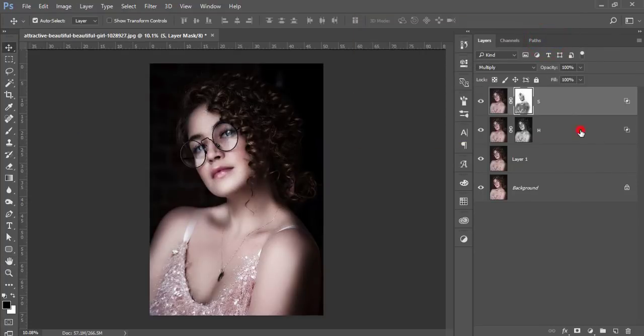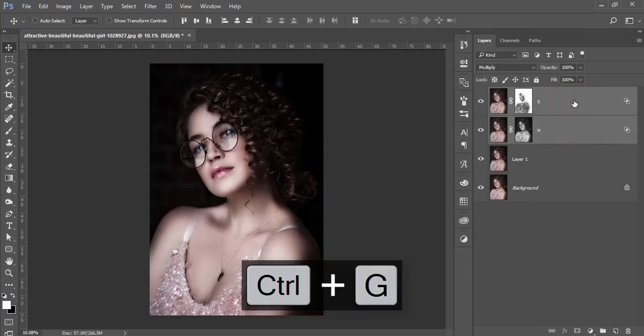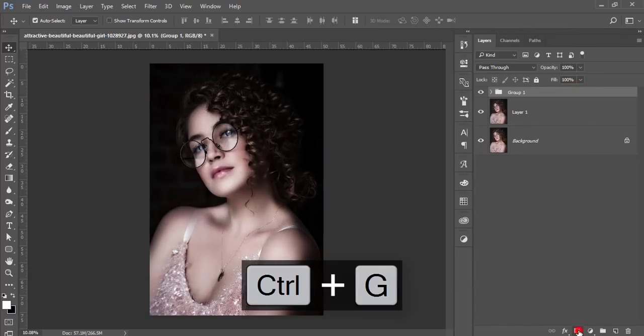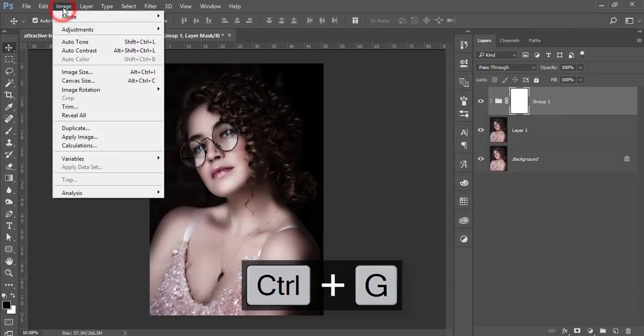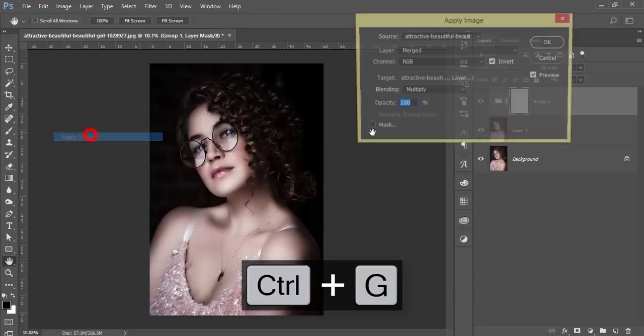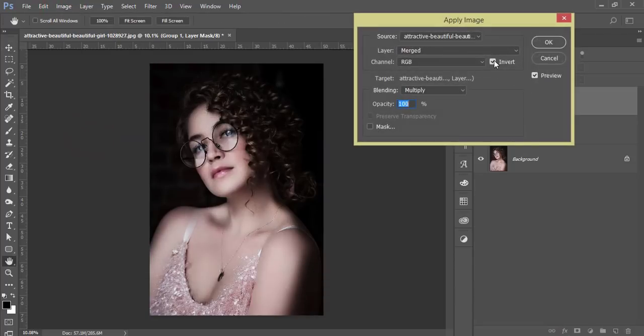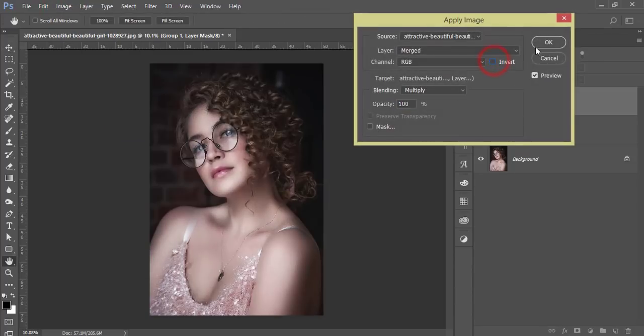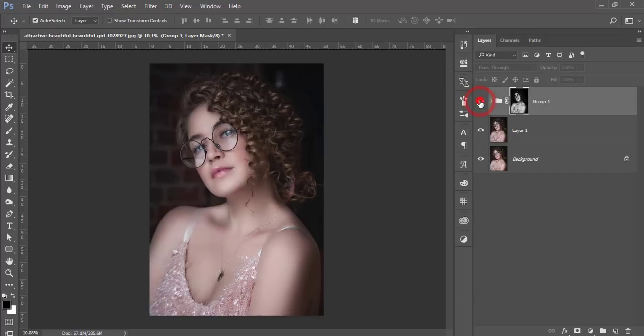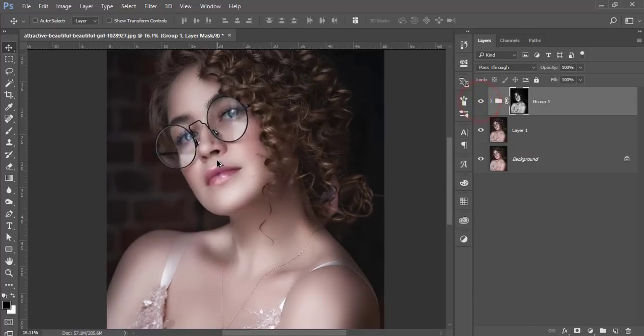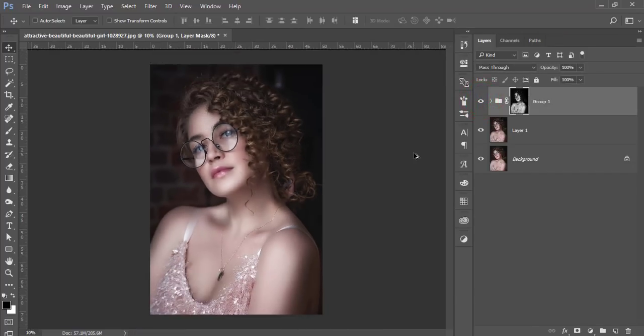These two layers I'll select and group it. Make it mask and go to the image and apply image, uncheck the invert option and hit OK. See the before one and after one, shadow and highlight prominently in the face.